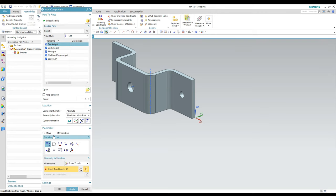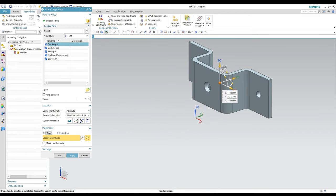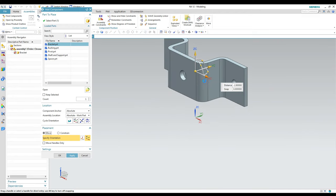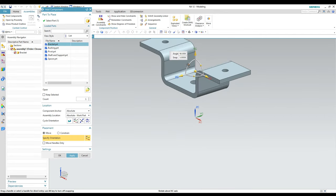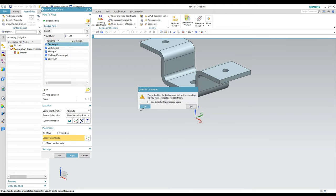Under Placement you can constrain it or select the Move option. When you use move in this area without the actual Move Component command, you're limited to using the drag handles. I can move it around to get it where I want it, and I'm just going to hit OK and add that component for now.